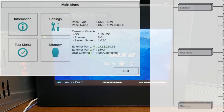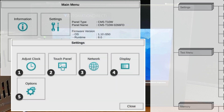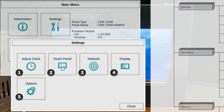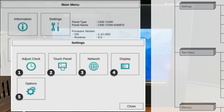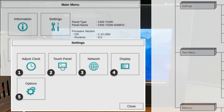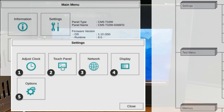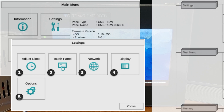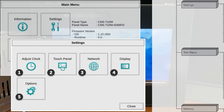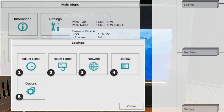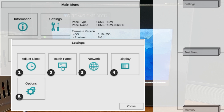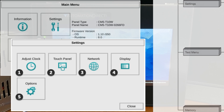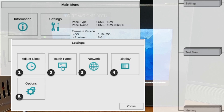In the settings, this is the area for making adjustments to the internal clock, adjusting the display's brightness, setting the IP address, adjusting or calibrating the touch panel, enabling or disabling the internal beep, and enabling or disabling a mouse pointer.